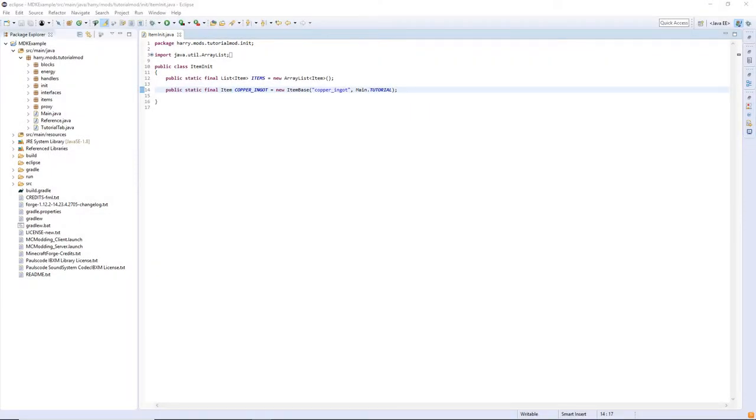First thing we want to do is create a custom armor which you can watch in the custom armor and tools video linked in the description. If you've seen that video then you should understand exactly what I'm doing.